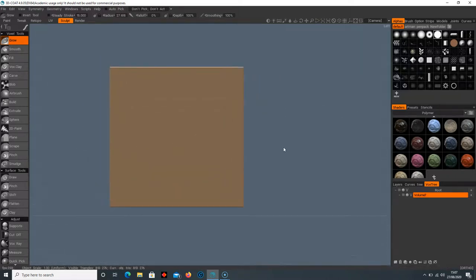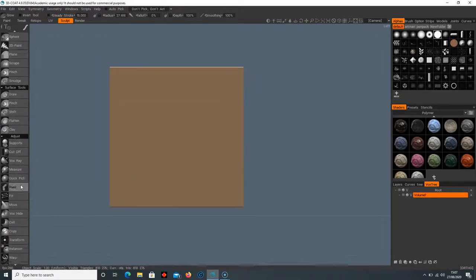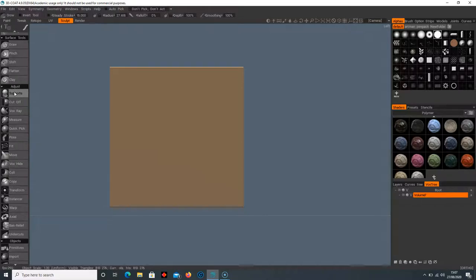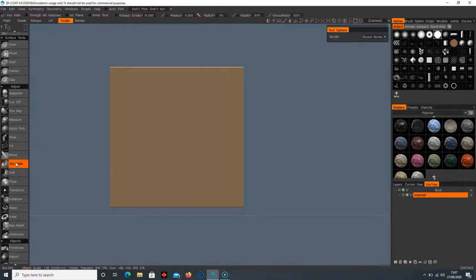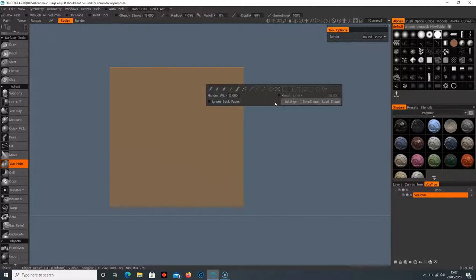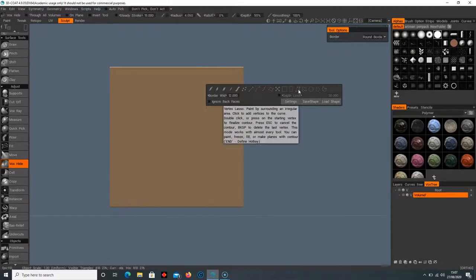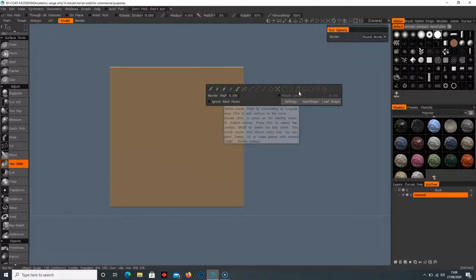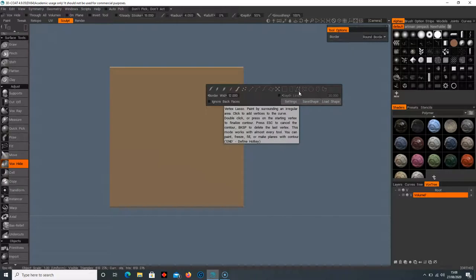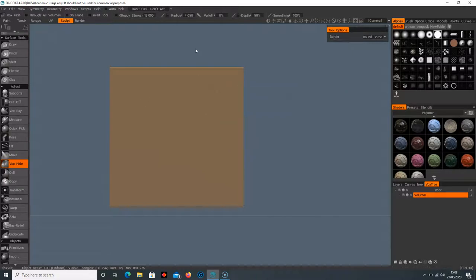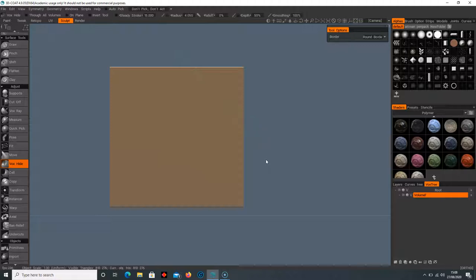Let's get into Vox Hide. When you select adjustments and go down to Vox Hide, we can select our tool by pressing E. I'm going to select this vertex lasso here, so we've got these lines and points. If you select that, then we can use our Vox Hide.